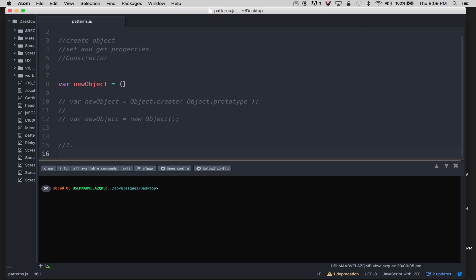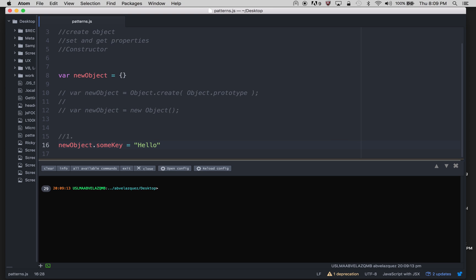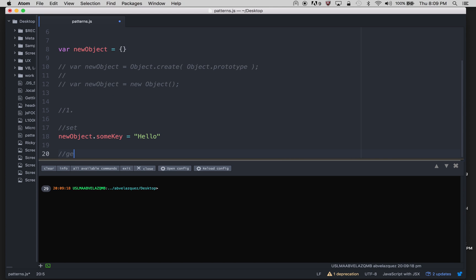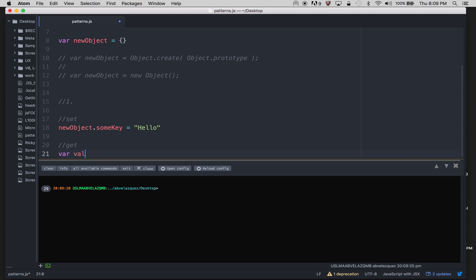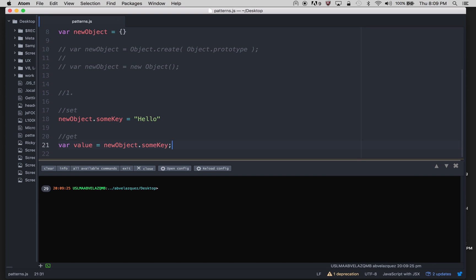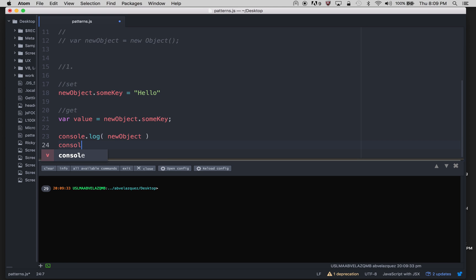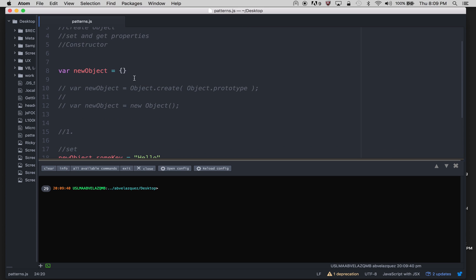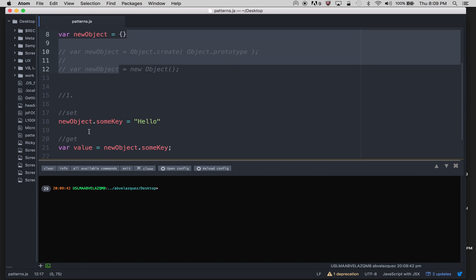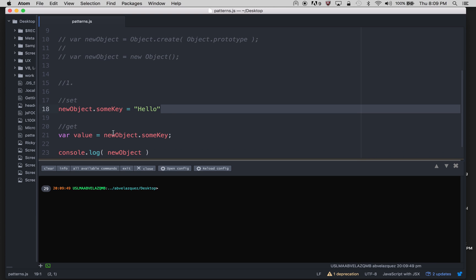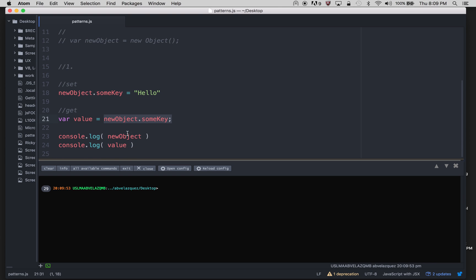So the first way would be new object dot some key, for example someKey equals hello. So this is my setting it, and my getting it would be the value. So let me console log the new object, and then let me console log this value. So I have an object which is empty, and here I'm actually making a new property called someKey with a string of hello, and I'm just putting the value of what that hello is. And here I'm going to actually console log the object and just console log this variable.